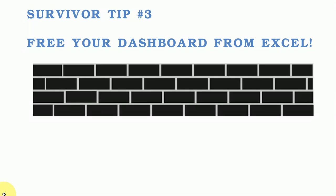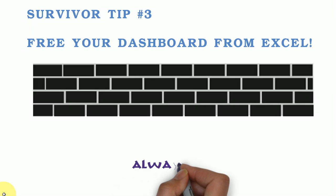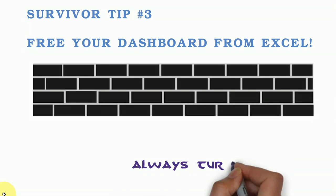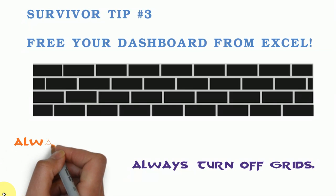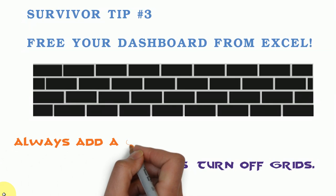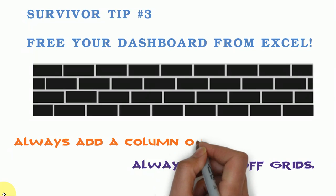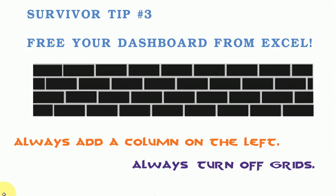So remember this survivor tip number three, free your dashboards from Excel. So always turn off the grids and those bars, and always add a column on the left. I can't think any time I wouldn't do that. It's all about the aesthetics and the visuals.